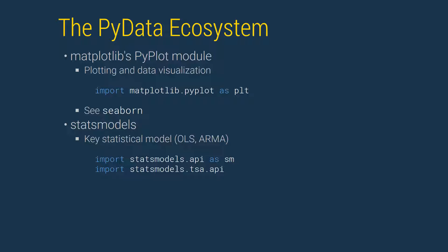Finally, StatsModels provides a wide range of statistical models such as OLS for cross-sectional analysis and ARMA for time series analysis. The two key modules are StatsModels.api and StatsModels.tsa.api, which are canonically imported as sm and tsa, respectively.